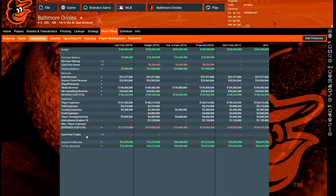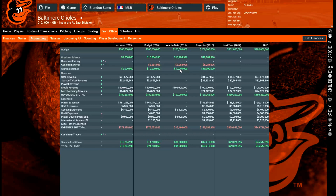Cash from trades is self-explanatory and factors into your season profit or loss — shown in green for a profit, red for a loss. You take your starting balance, add the profit or loss, and get your total balance. That total balance becomes the previous balance for the next season, and after the owner adjusts it, you get your new starting balance — which is your available cash.